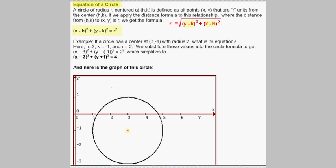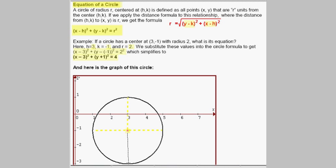We can use that formula in the following example. We have a circle with center (3, negative 1) and radius 2. Here h equals 3, k equals negative 1, and r equals 2. Plugging into the circle equation gives us (x minus 3) squared plus (y minus negative 1) squared equals 2 squared. Simplifying, we get (x minus 3) squared plus (y plus 1) squared equals 4. We can graph this circle by plotting the center at (3, negative 1) and going 2 units in each direction — up, right, down, and left — to get four points that define the circle.